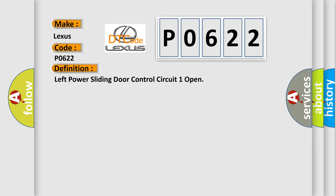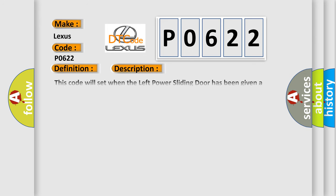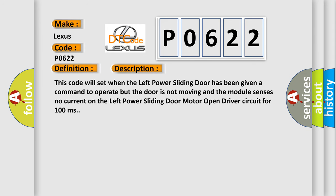And now this is a short description of this DTC code. This code will set when the left power sliding door has been given a command to operate but the door is not moving and the module senses no current on the left power sliding door motor open driver circuit for 100 milliseconds.